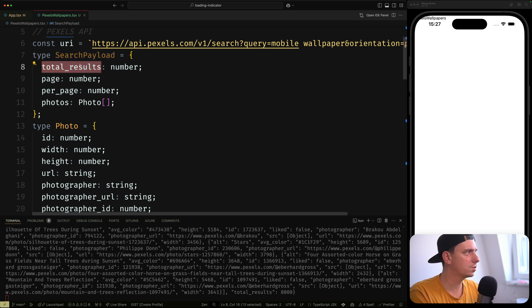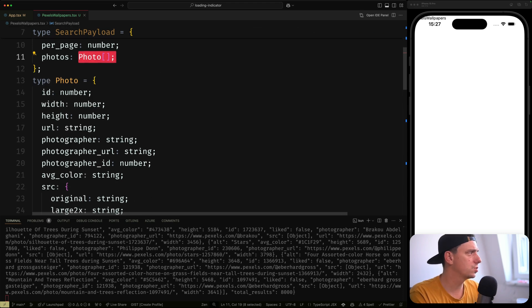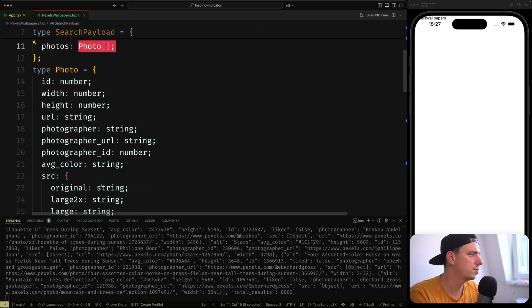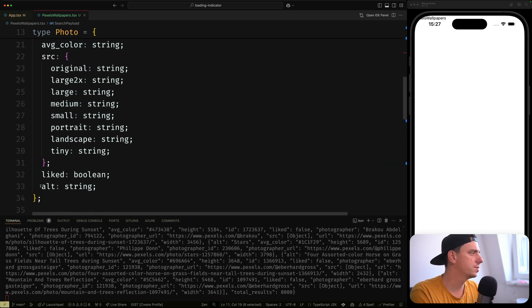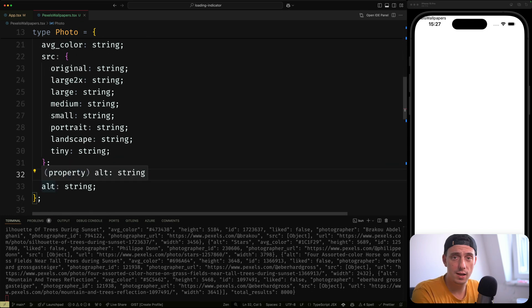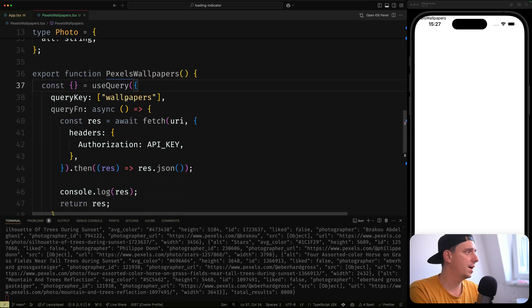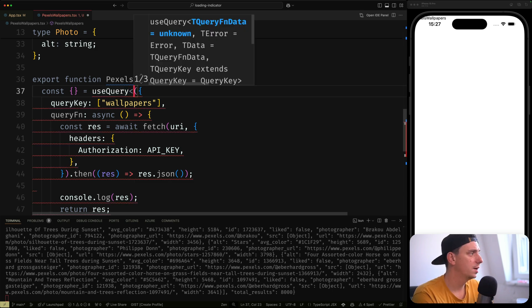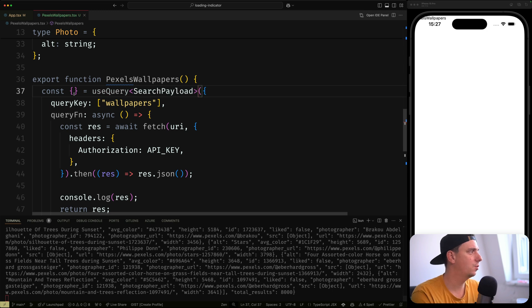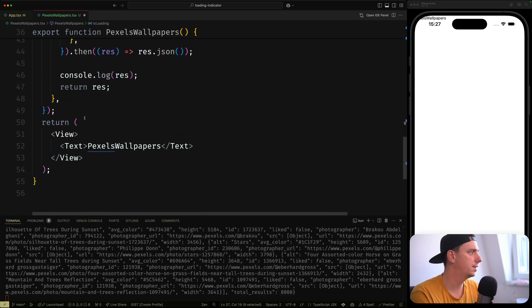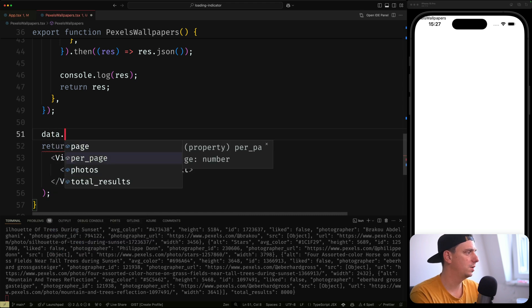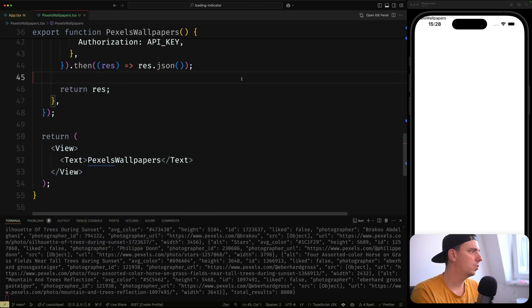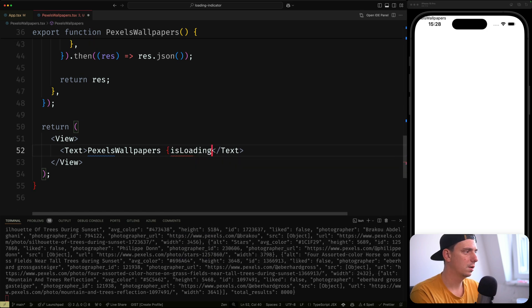I've already created some TypeScript types for this API response. The SearchPayload has total_results, page, per_page, and photos — a collection of Photo objects. Each Photo has an id, width, height, URL, photographer, average color, image sources, liked status, and alt text. We can type the entire useQuery with SearchPayload to get typed data and isLoading.